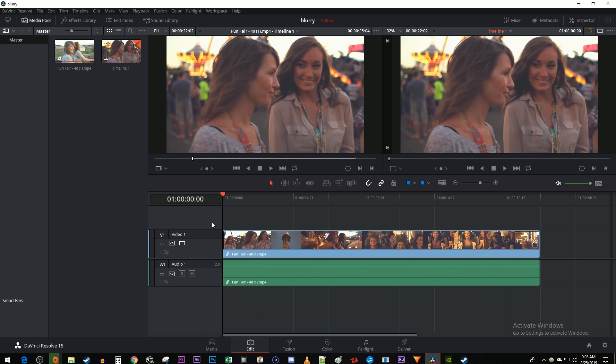To get started, I just added a video clip to my timeline that I'd like to trim. Let's begin by selecting the Trim Edit Mode tool, you can also just press T on your keyboard.